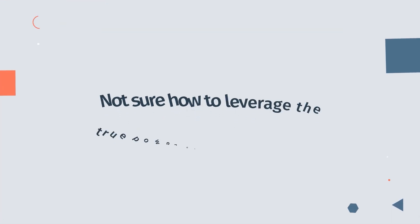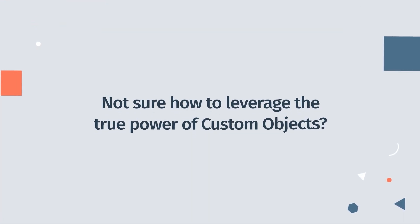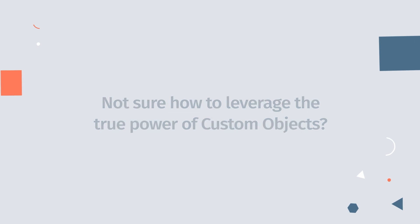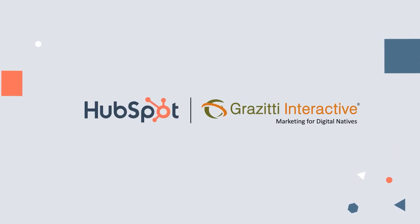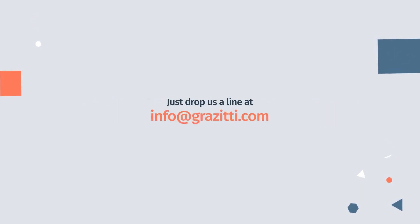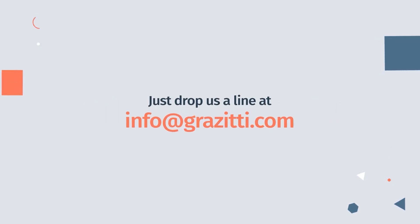Not sure how to leverage the true power of custom objects? Our HubSpot aces would be happy to lay the groundwork for you. Just drop us a line at info at greziT.com.